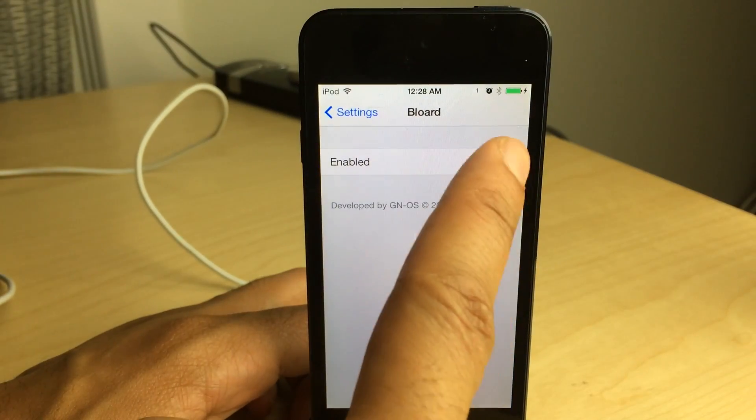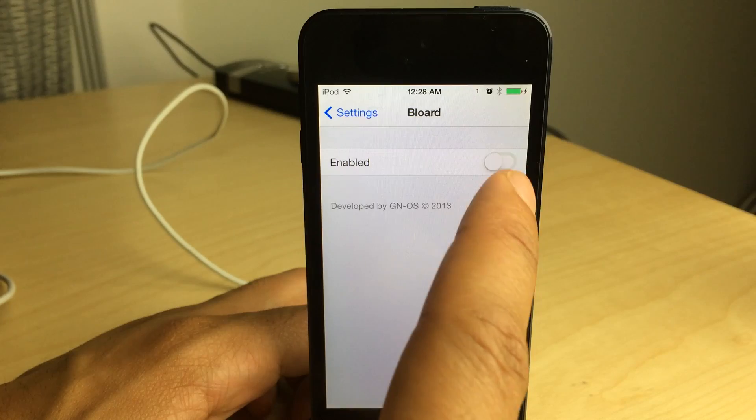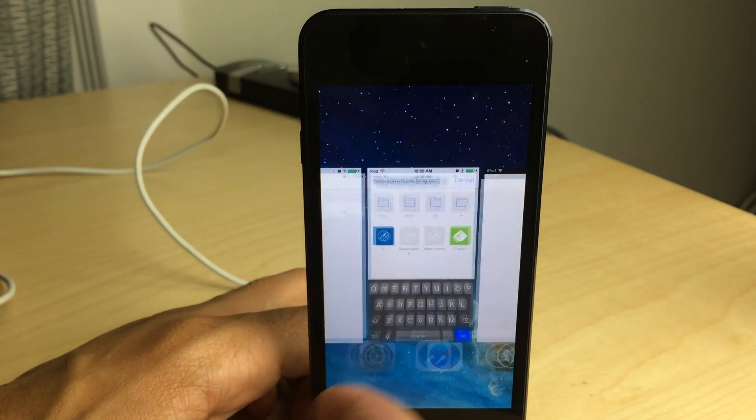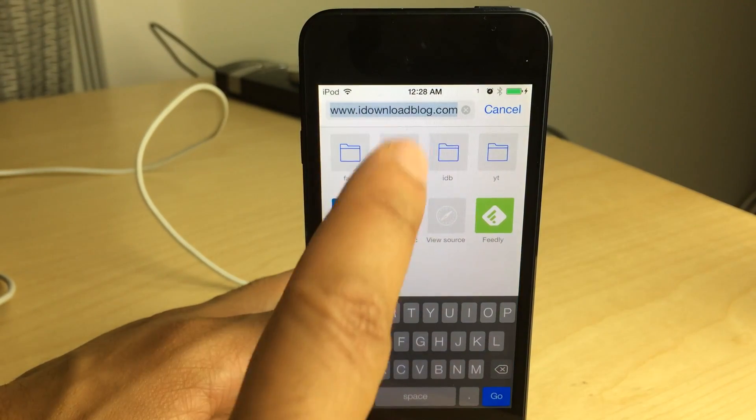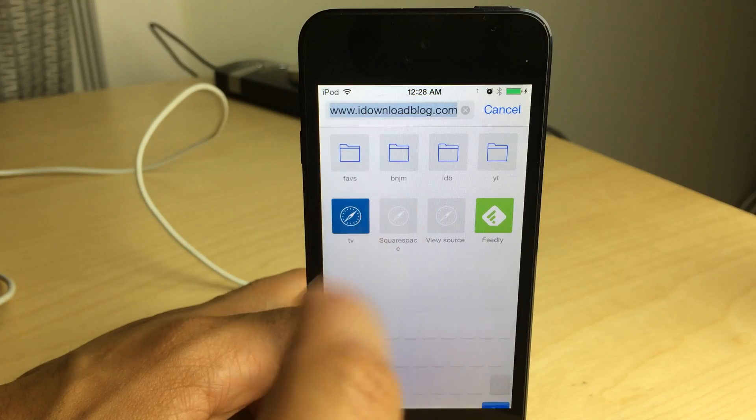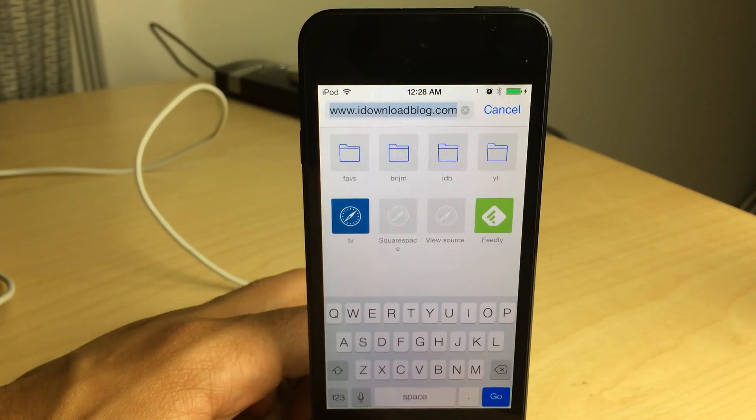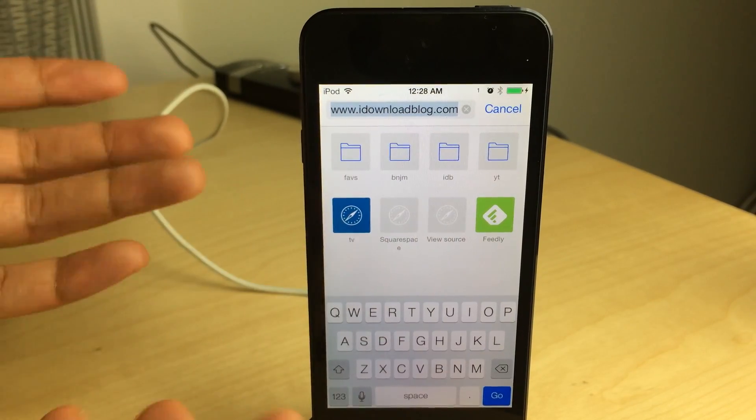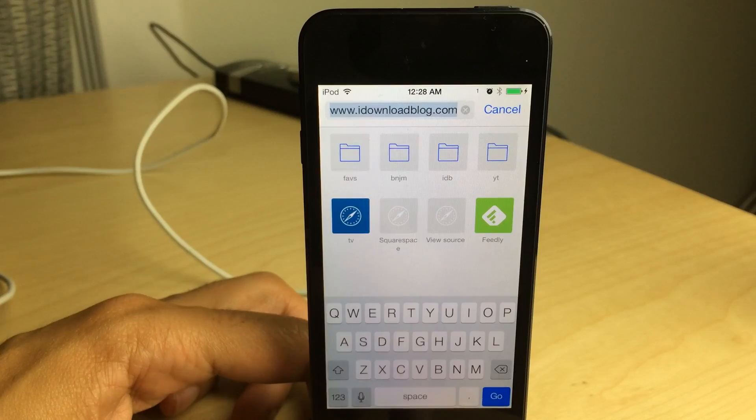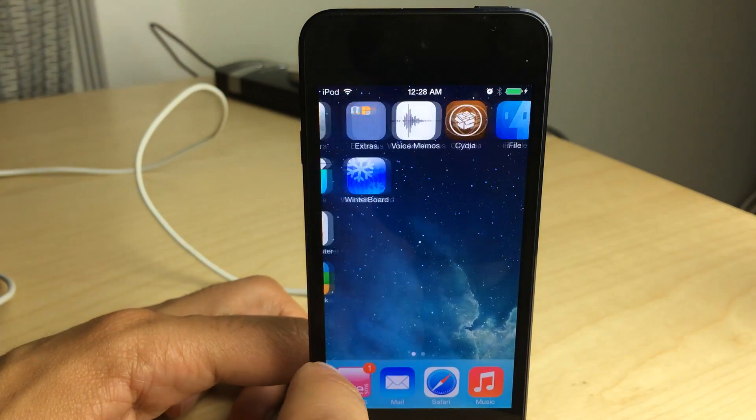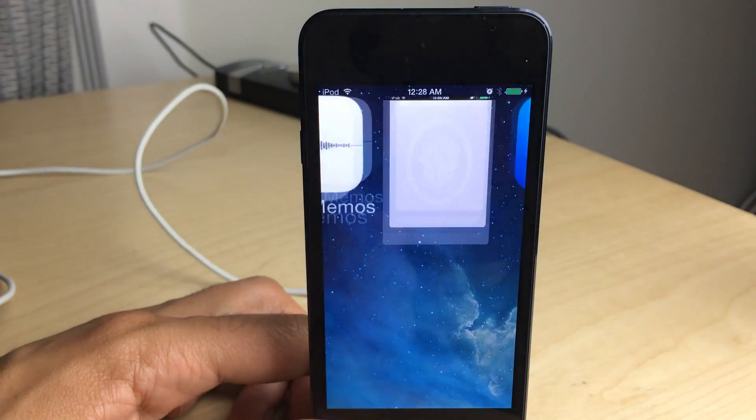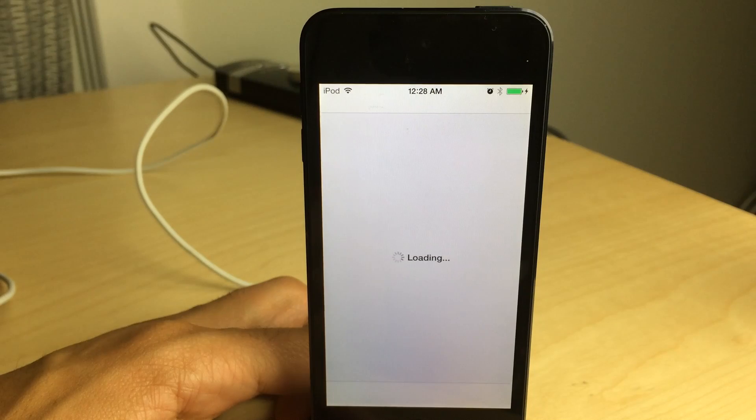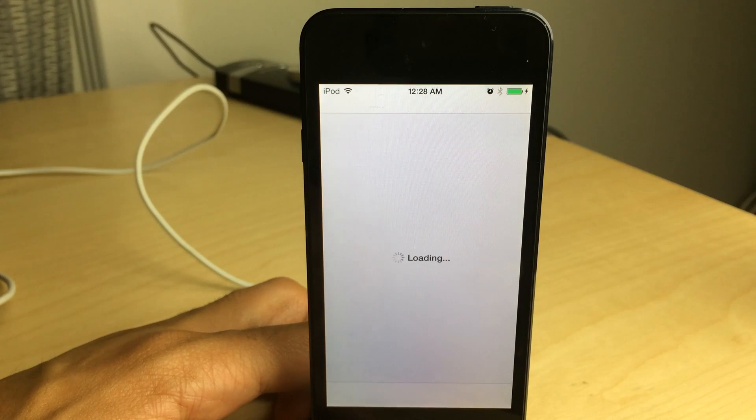You may be asking yourself, Jeff, why do I need this? Do I really need Blord? And I'm going to reply with this: No, you don't need Blord, but the whole point of jailbreaking is to completely customize the device to your liking. So if you want a black keyboard, you can have a black keyboard courtesy of Blord.